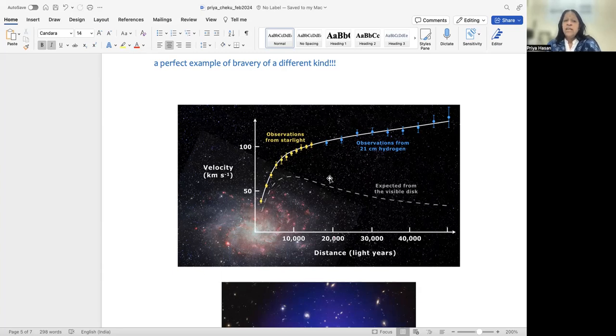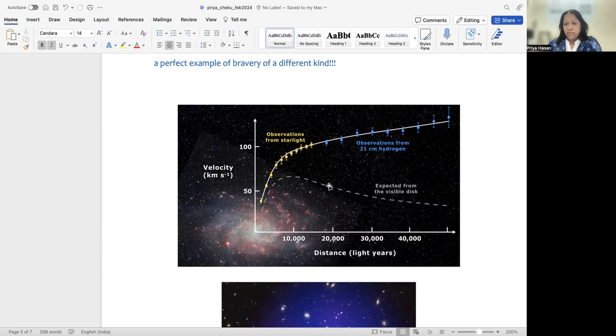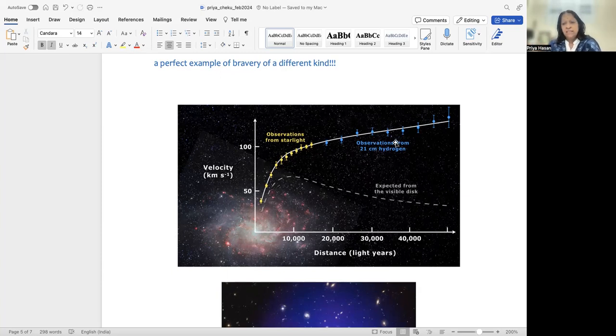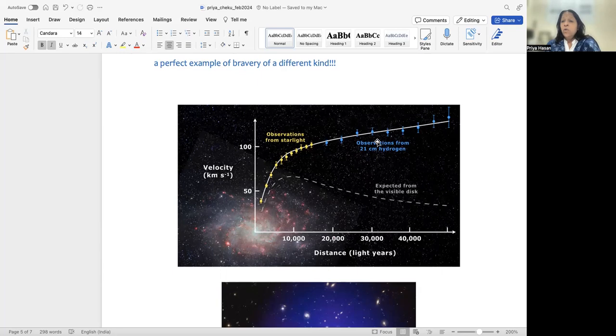Now this was something very counterintuitive because we expected a 1 by r squared fall. And instead here, we instead had a raise. And the question was, why is this happening?